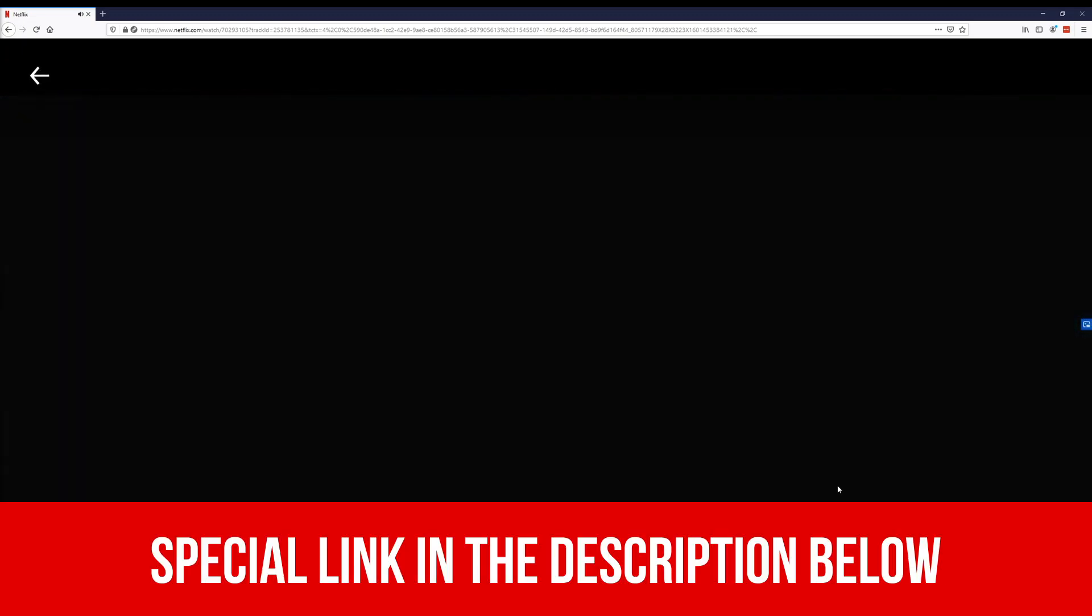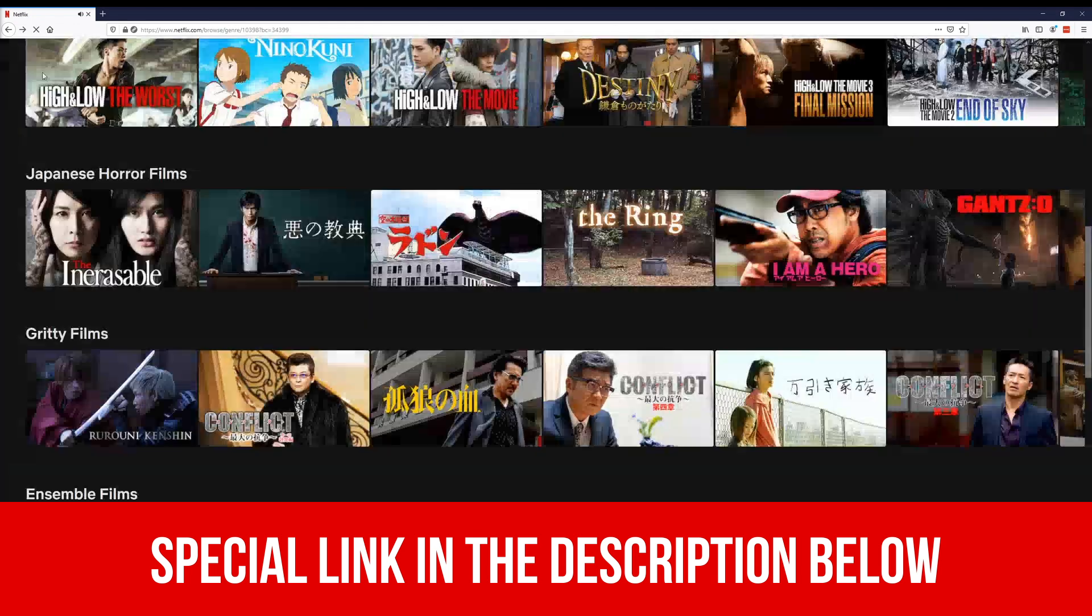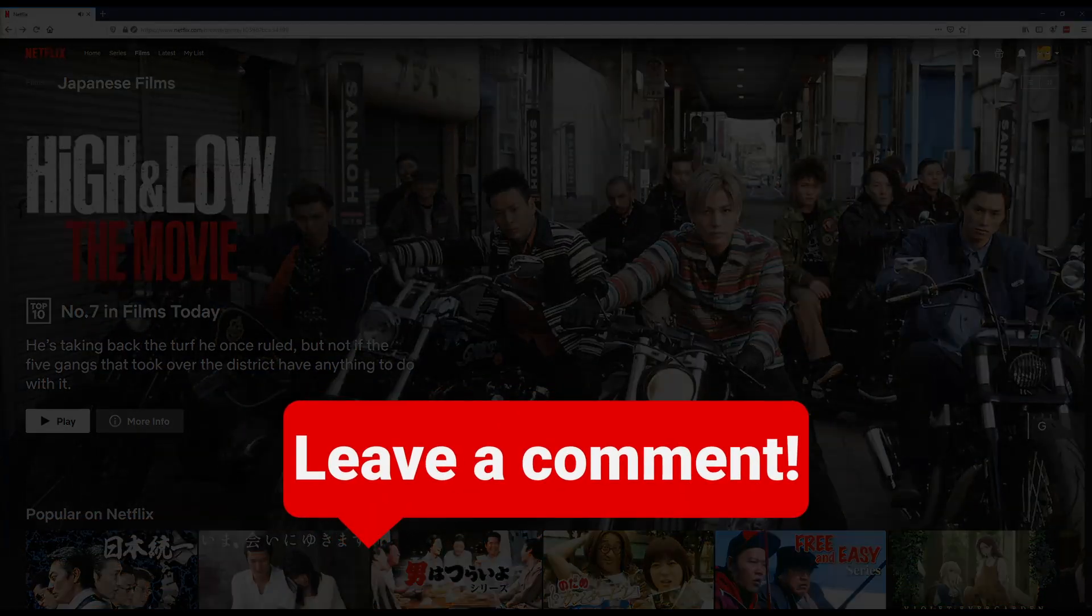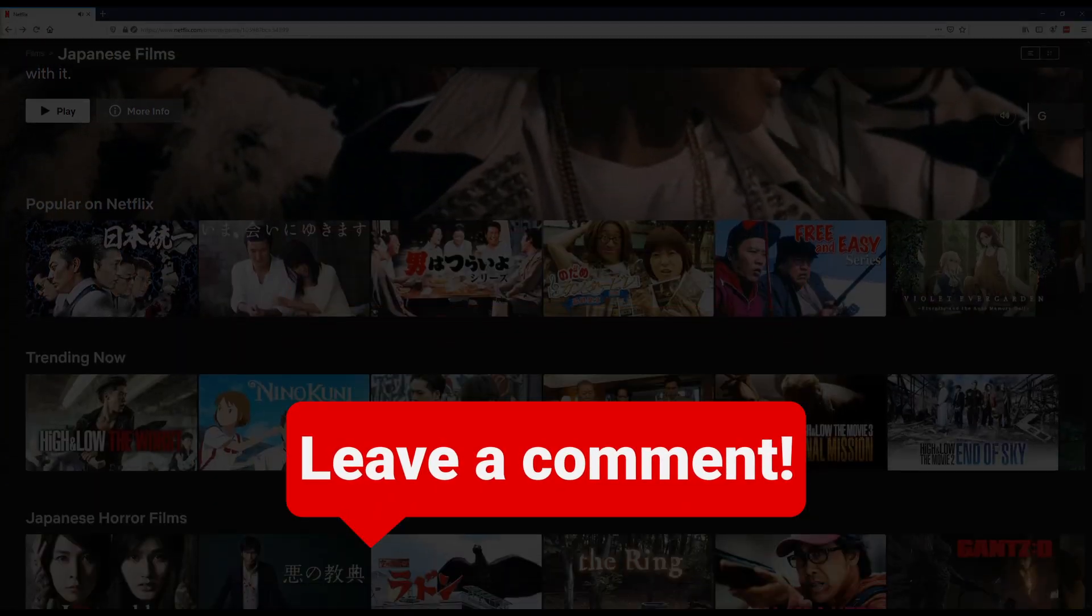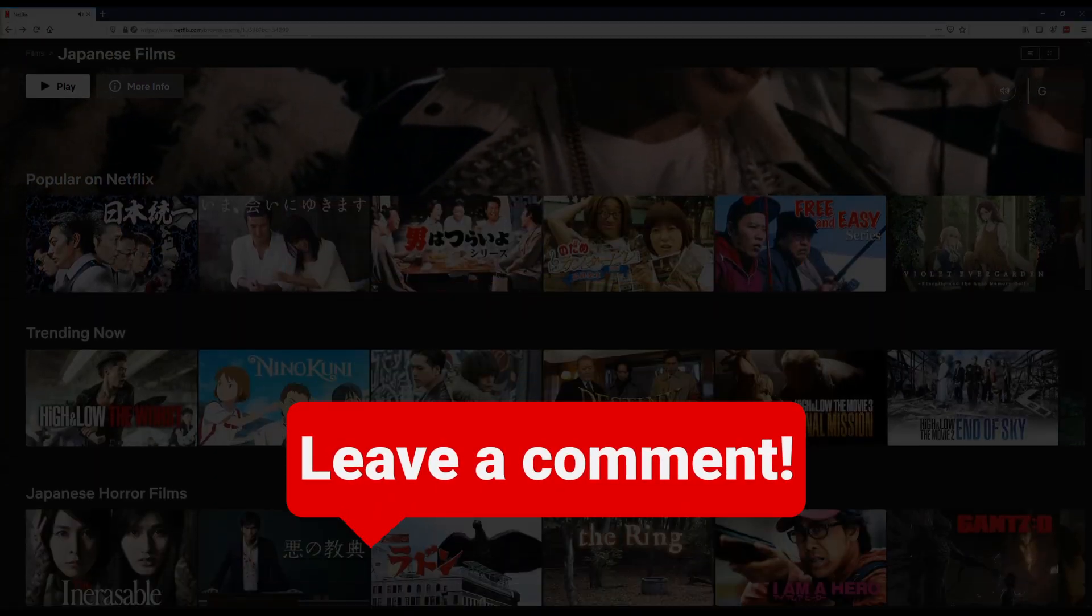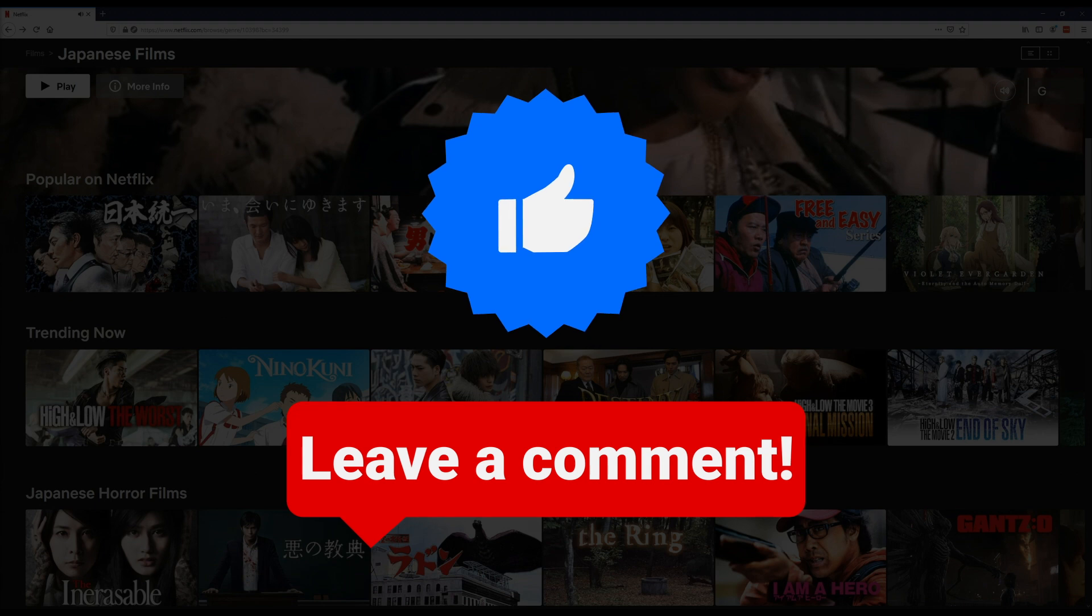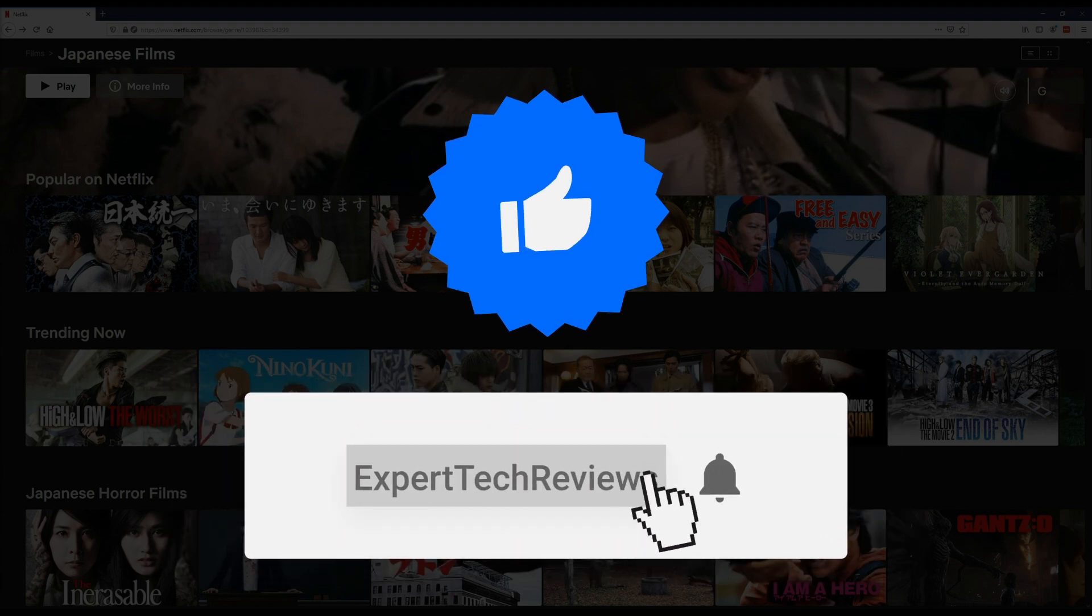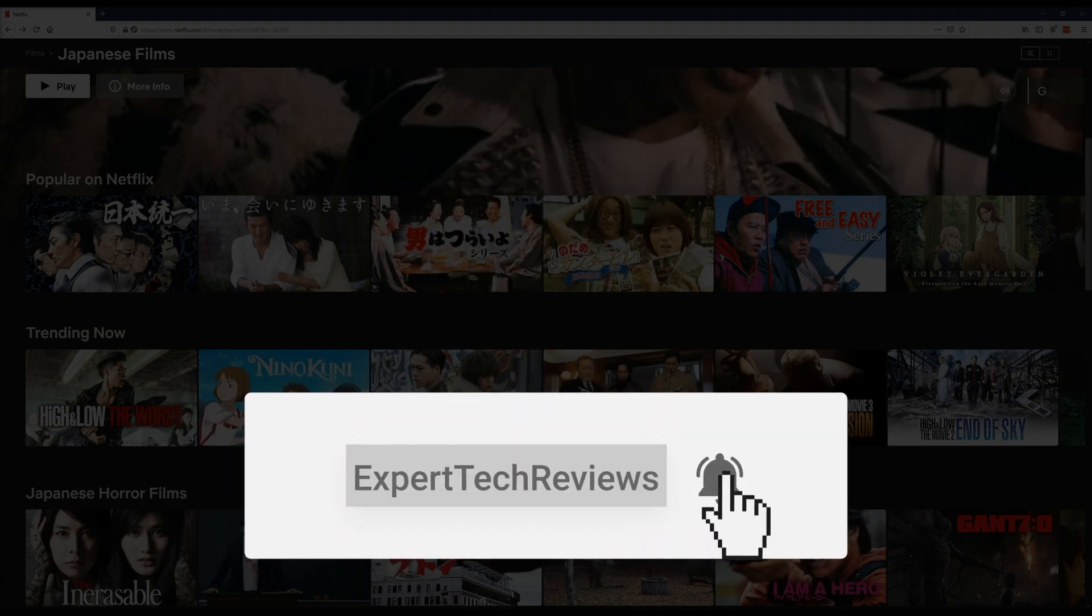Again, I've added a link in the description below so you can get access to a special discount. If you have any questions or want to share your experience about accessing Netflix in different countries, leave a comment down below. As always, thanks for watching, don't forget to like this video, and subscribe to our channel, Expert Tech Reviews. Keep safe!